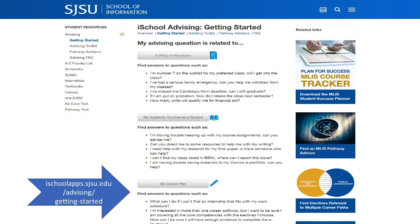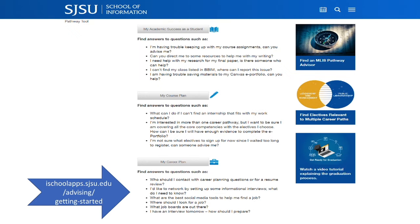Resources are sorted by category: policies and procedures, academic success, course planning, and career planning. Take some time to read through this page on your own. It will assist you in locating answers more quickly throughout your time at iSchool.